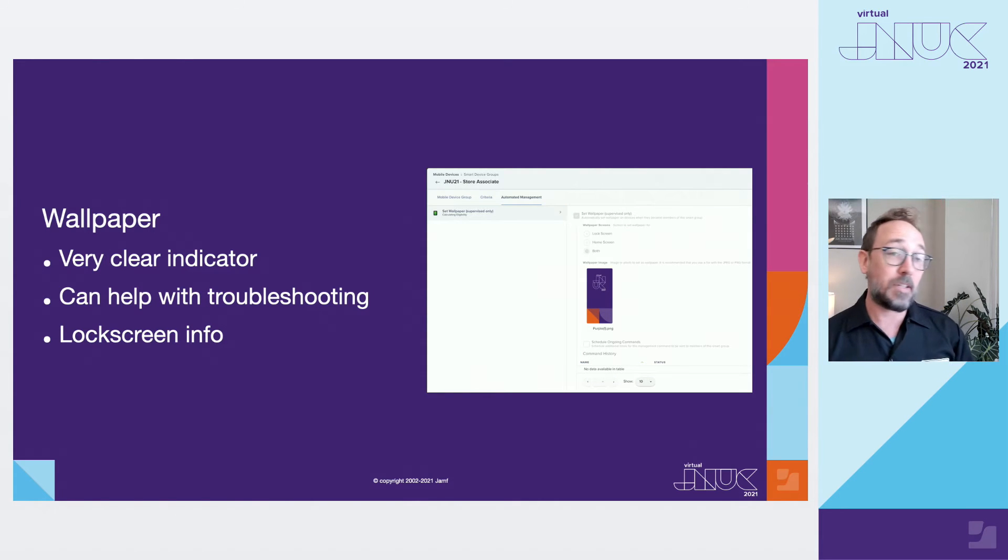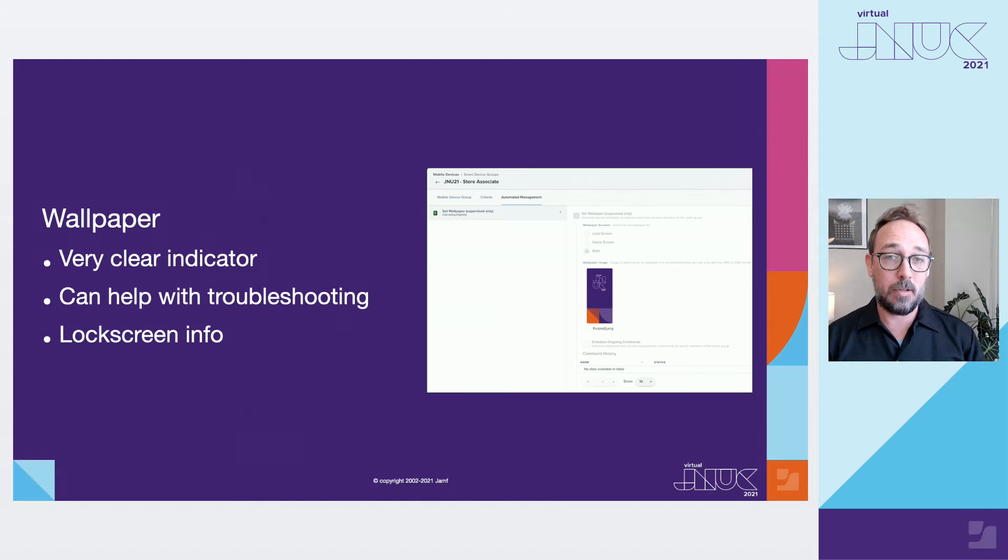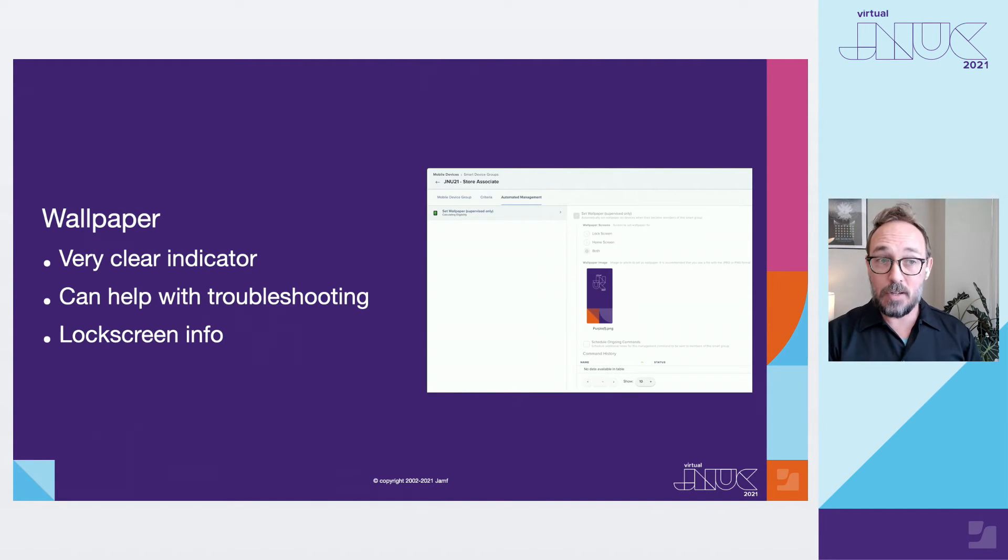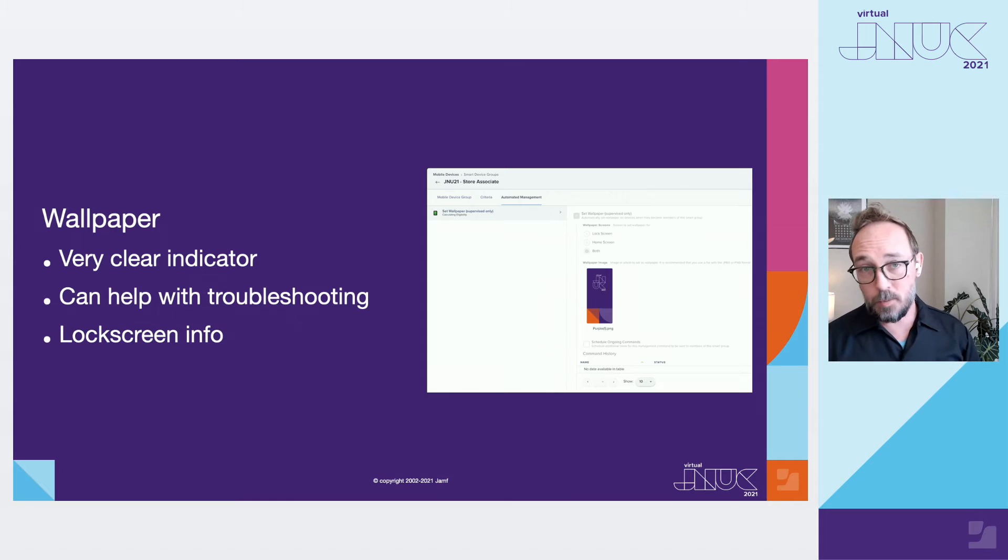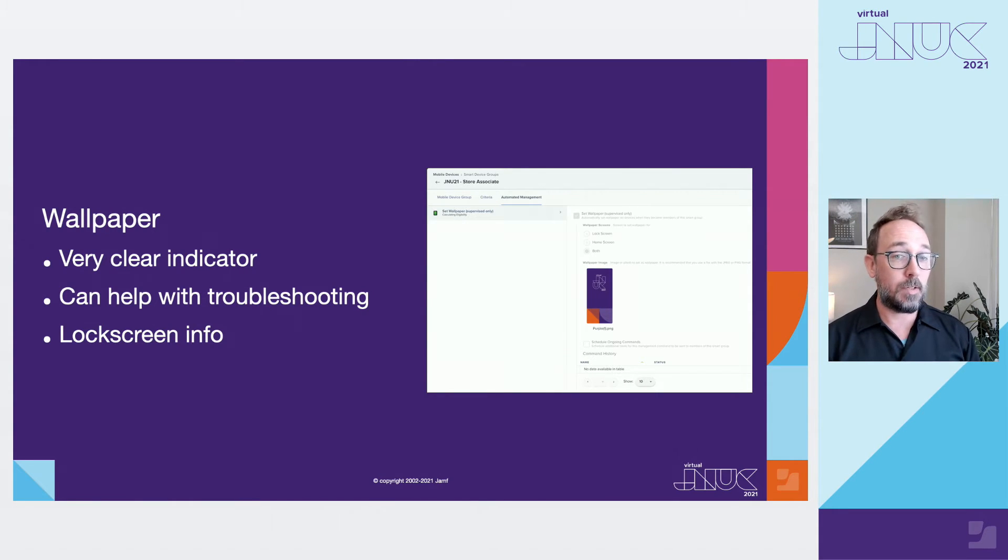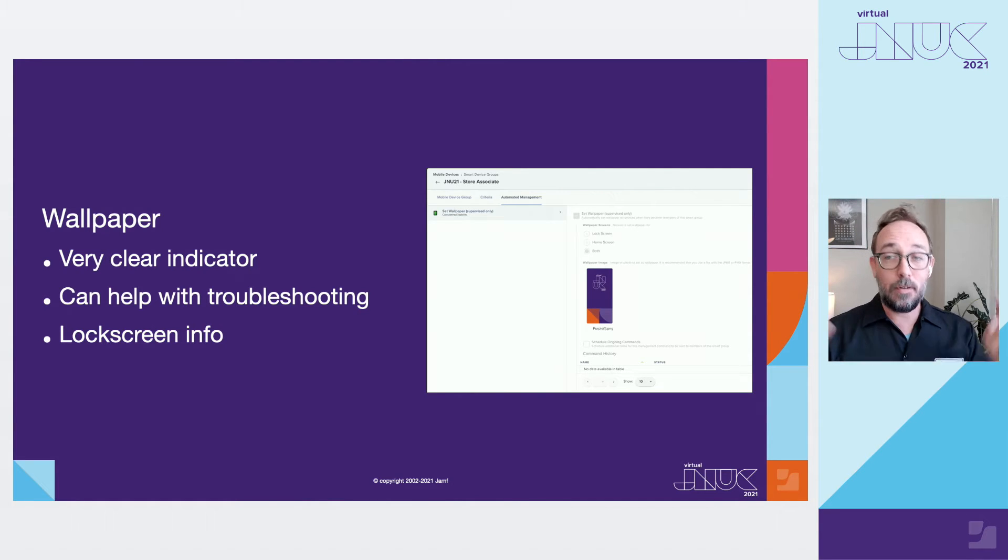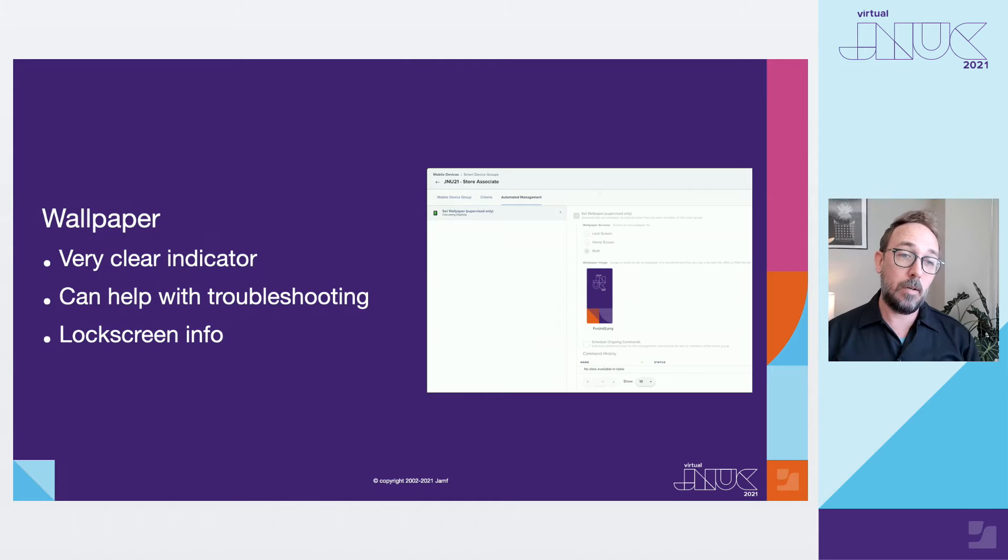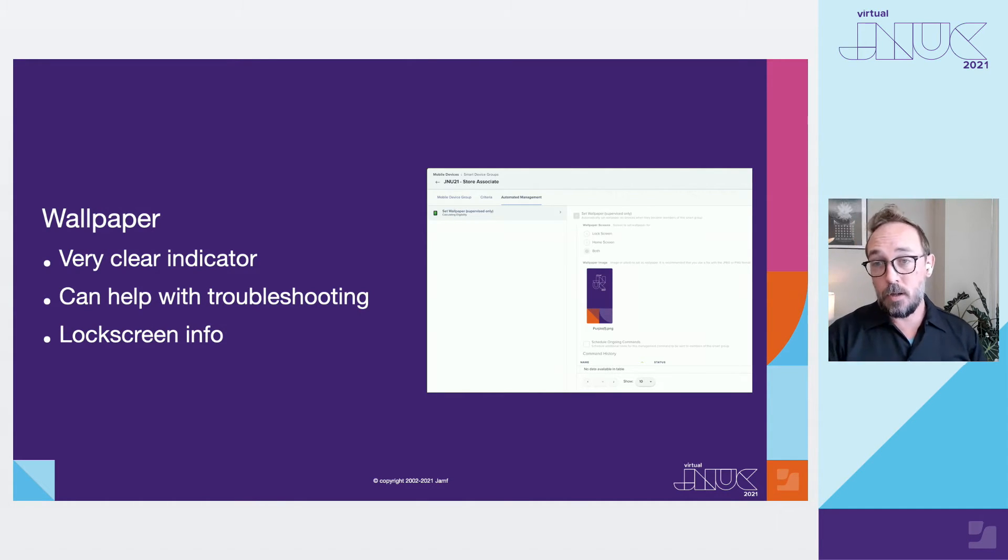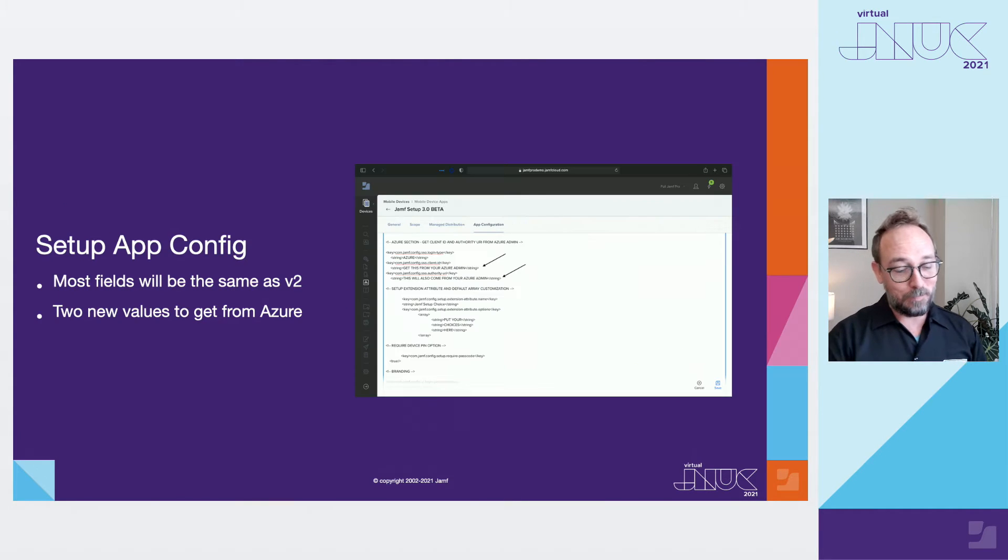It does seem like a small thing but setting a wallpaper based on the selection can be pretty huge. It shows the user something has changed after logging in even if there isn't a visible change to the apps that are deployed. It can also be really helpful for devices that are found without a user attached to them. You can not only put Nurse device on the lock screen as a wallpaper but you could also deploy a lock screen message that could contain important information about who wandered away from their iPhone.